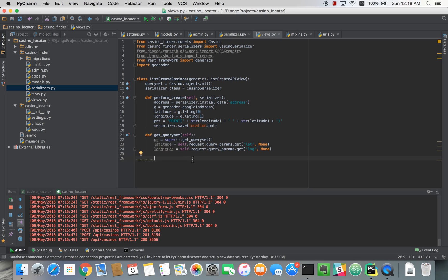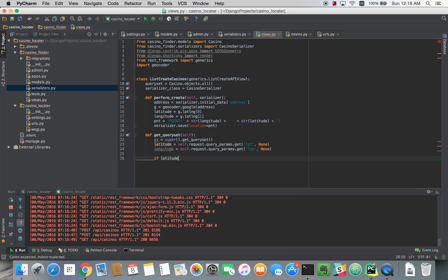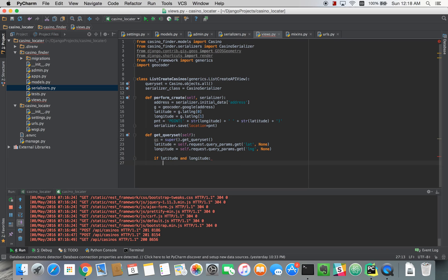And that way we can do a check down here like if latitude exists and longitude exists, then we can create a new point object that uses the latitude and longitude.